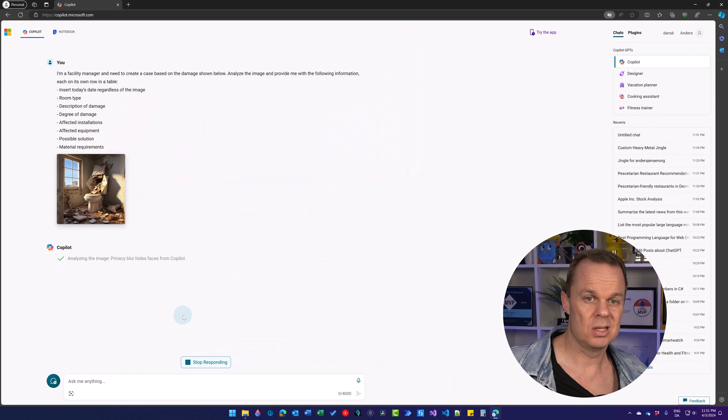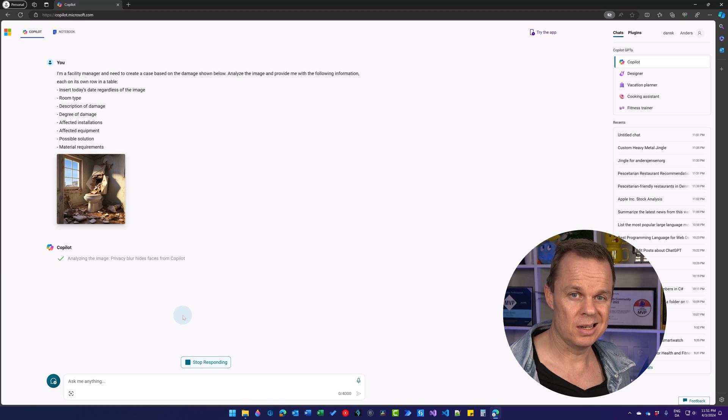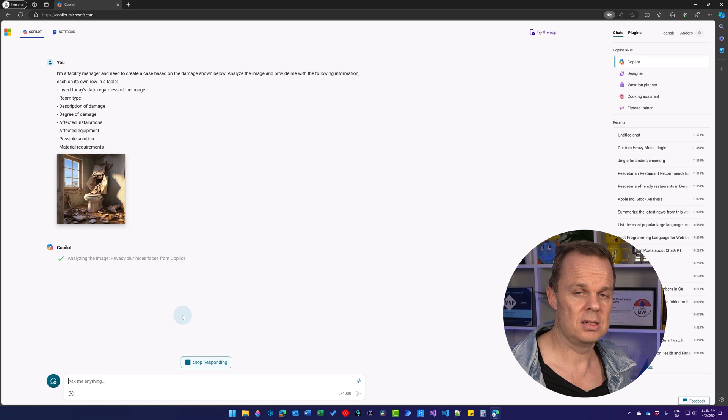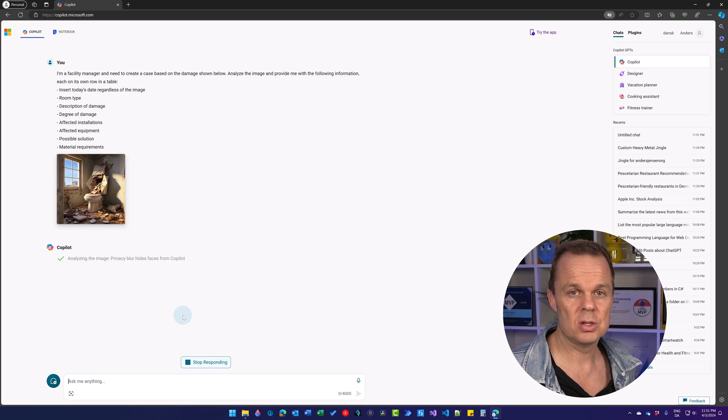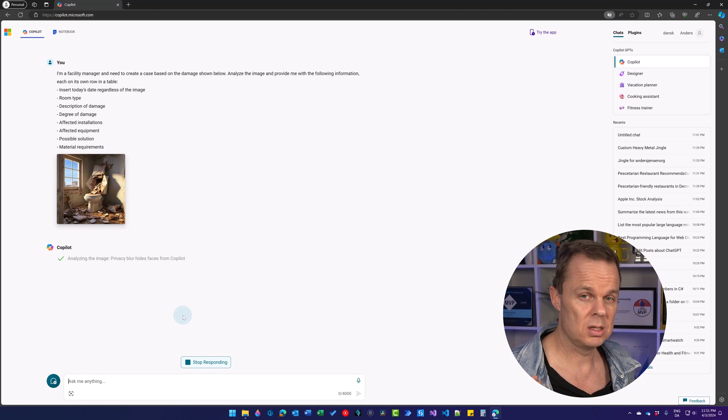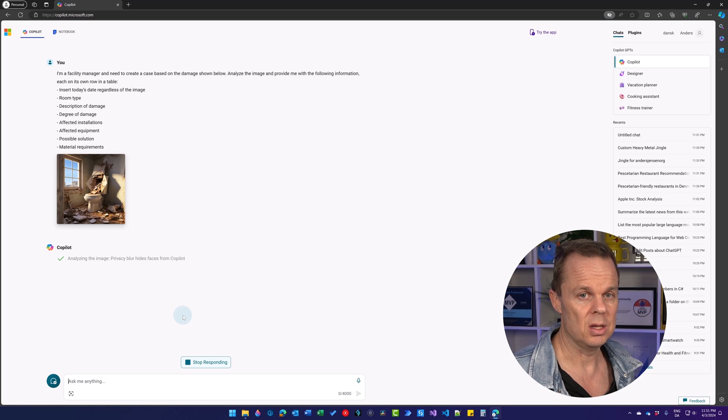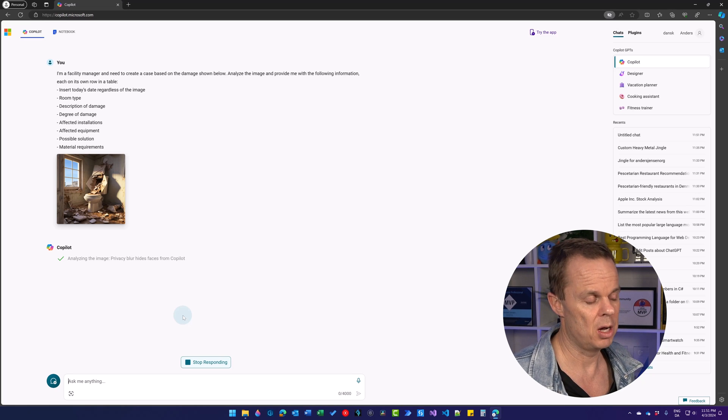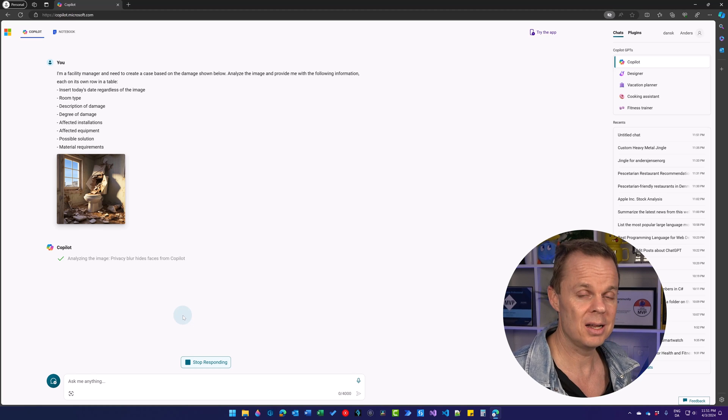Use cases where we can use this: imagine you're going to create alt text, description of images from websites, which is by the way a demand from the European Union. If you have a public company there then you need to do it. We can do it with Copilot now.